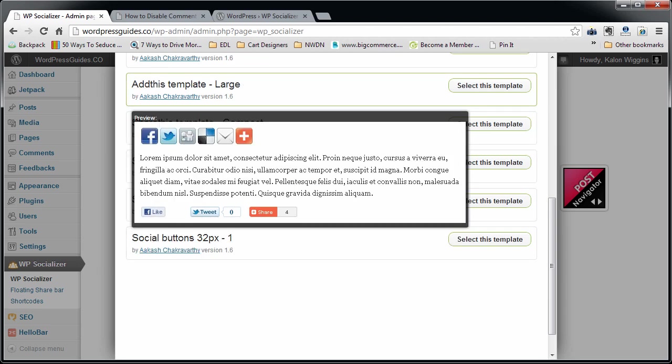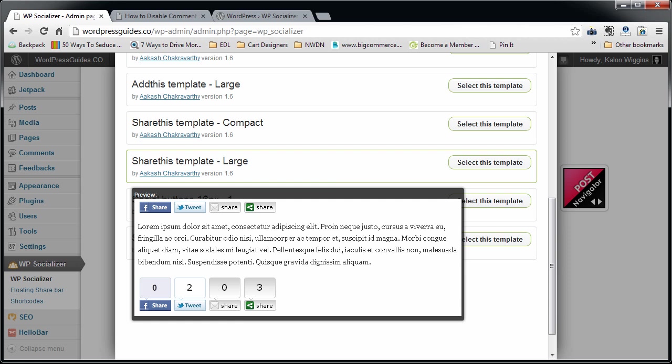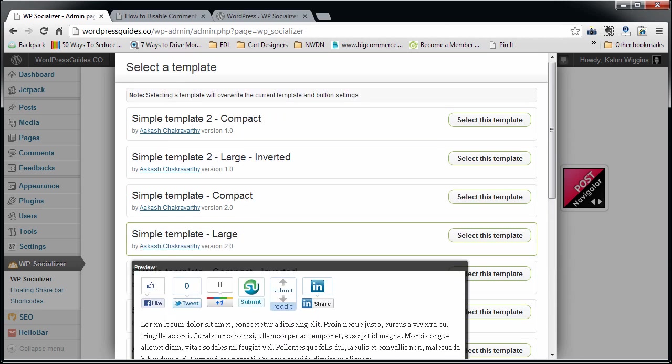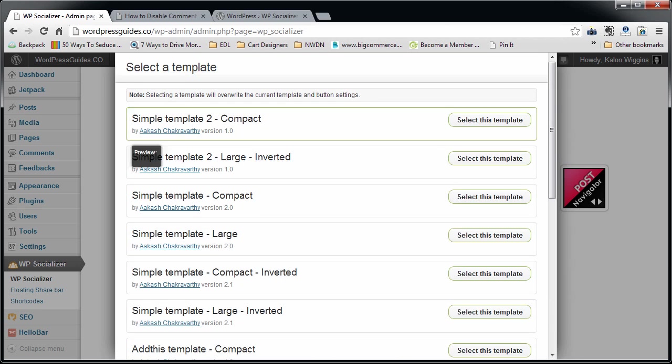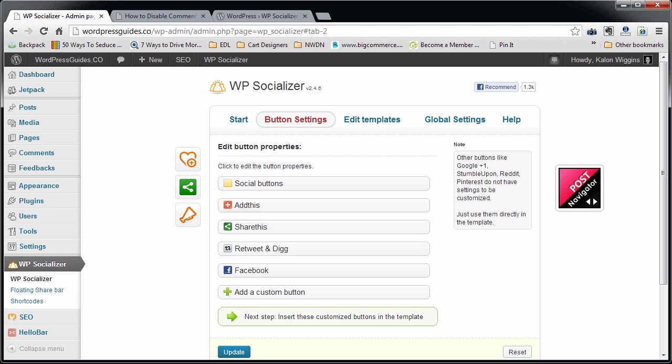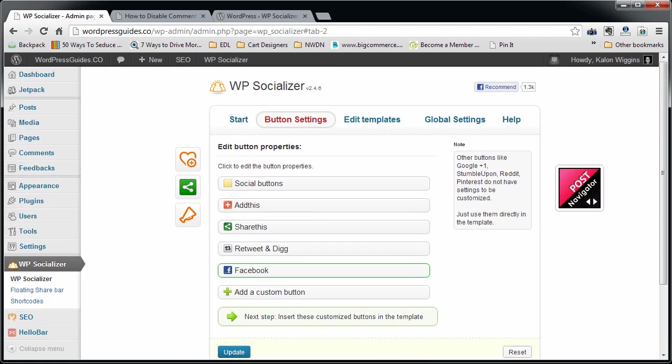There is one that I think is pretty decent, which is this one, the Share This Template Dash Large. I like that, it's quite good looking. So you can just hit select this template and that's pretty much good to go if you like that. Otherwise, you can hit manual setup and choose the buttons that you want.